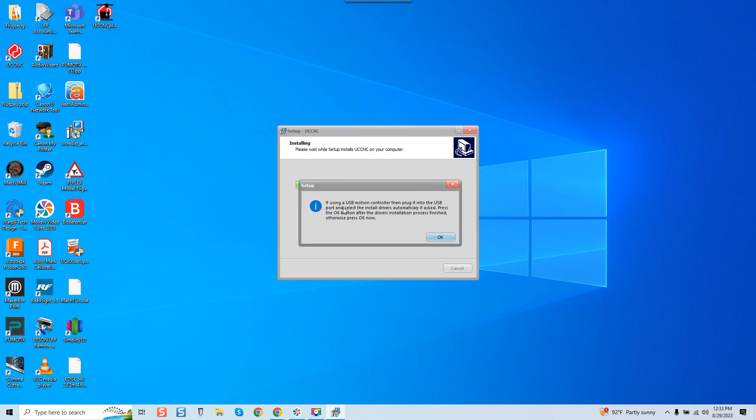Okay. If using a USB motion control then plug it into the USB port and select the install drivers automatically if asked. Press OK button after the driver's installation process finishes. Otherwise press OK now.